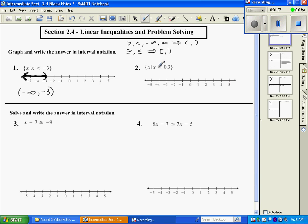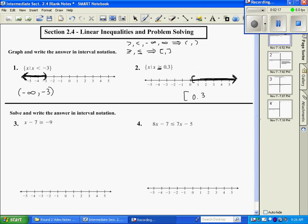Number 2 says x is greater than or equal to 0.3 — all the values of x such that x is greater than or equal to 0.3. We start at 0.3, estimating its position, and use a bracket because of the equal to symbol. The arrow points to the right, so we shade to the right. In interval notation, the first thing is a bracket at 0.3, and the last thing is an arrow to the right, which is positive infinity.